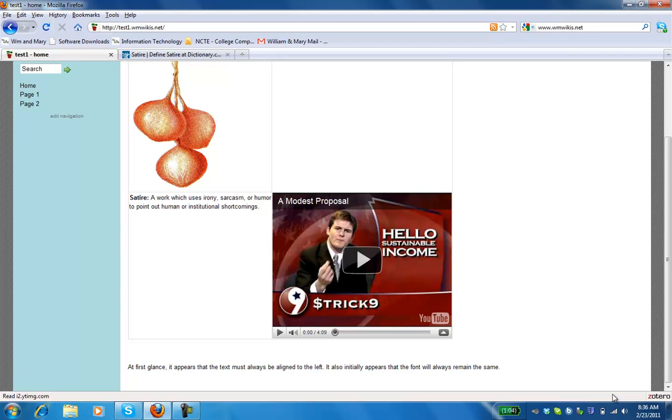Hi, this is April and I'm going to show you how to edit the text on your wiki page.